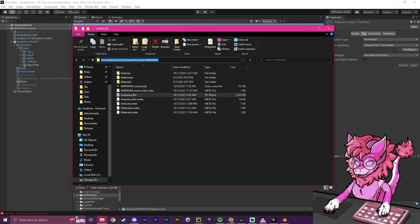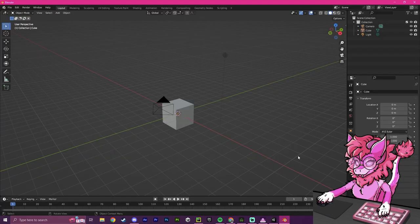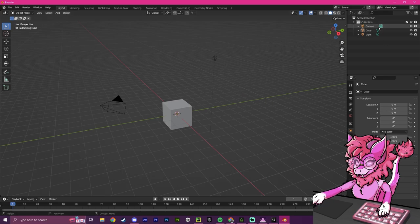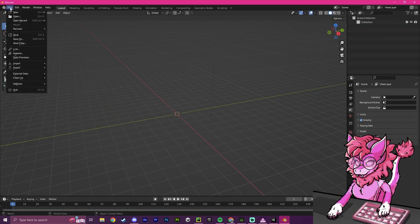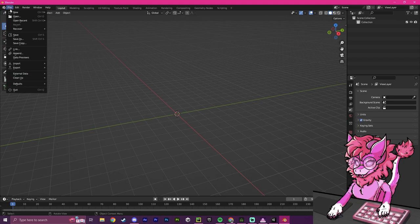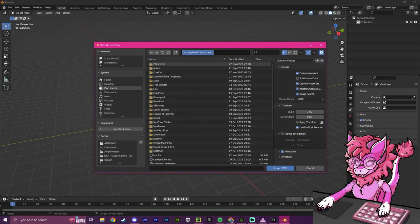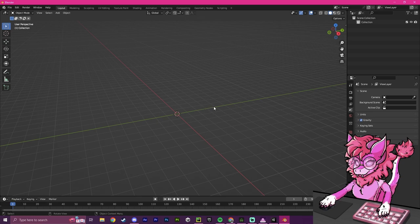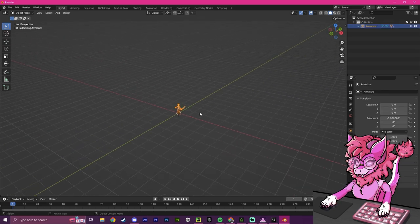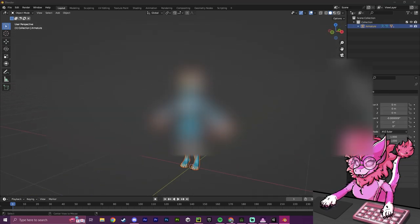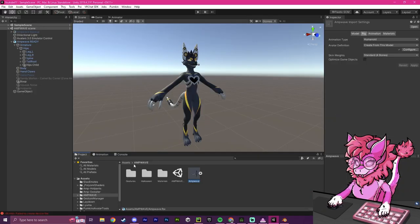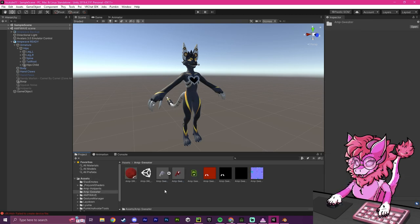I'm going to Control-C and copy this link here, and then I'm going to open up Blender. To start, I'm going to click on these and delete them. I'm going to go File, Import, Import FBX, Control-V, and select the amp wave. I'm going to import this into our scene, and I'm going to repeat this exact same process now, but for the sweater itself.